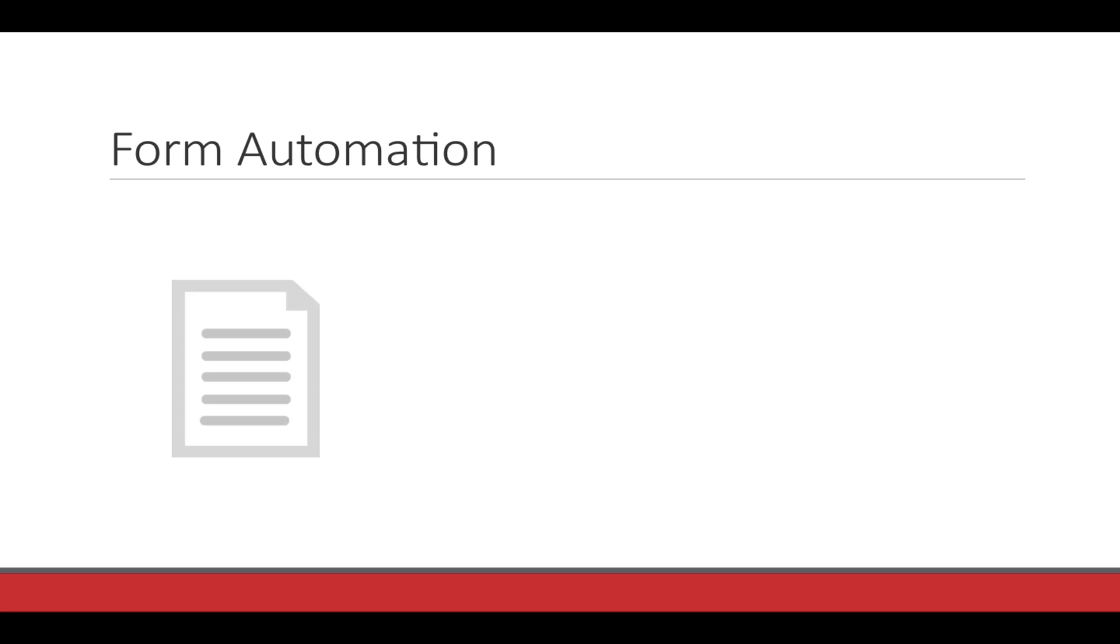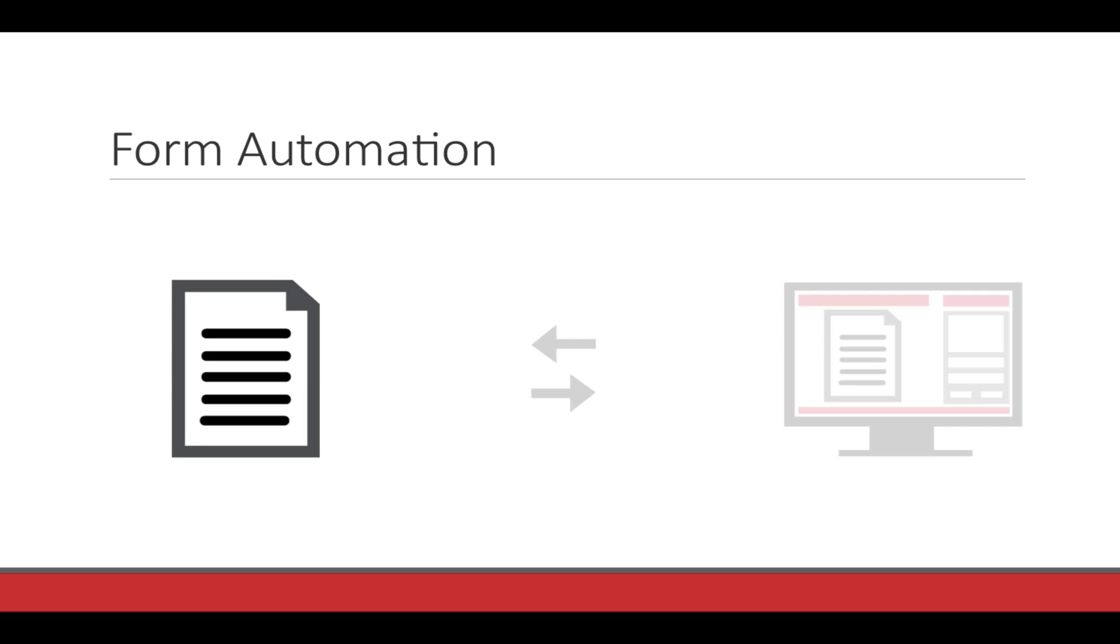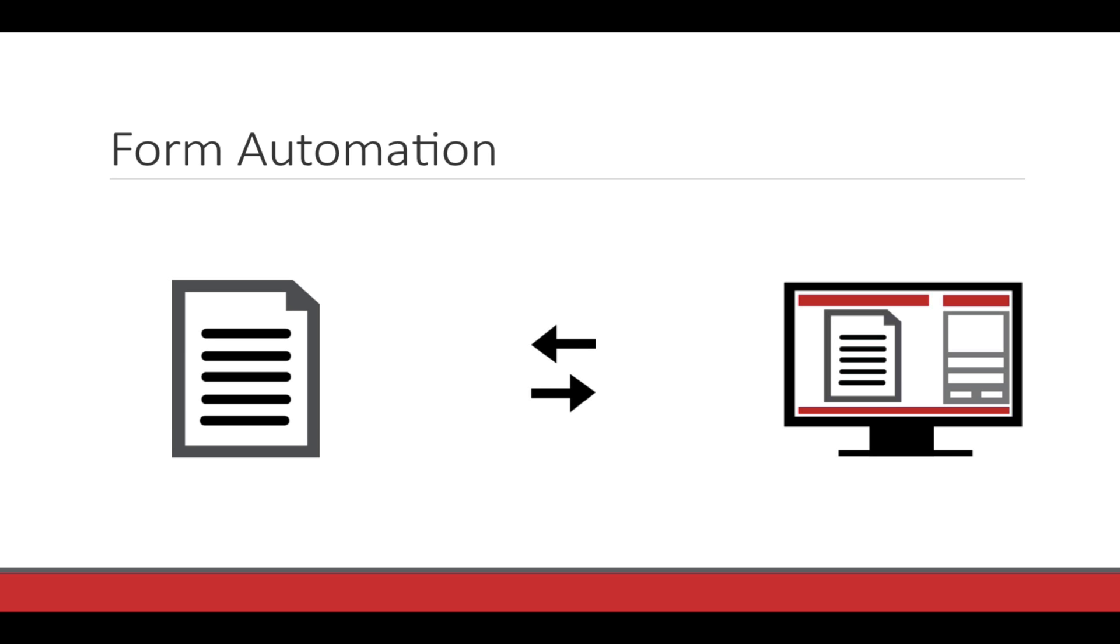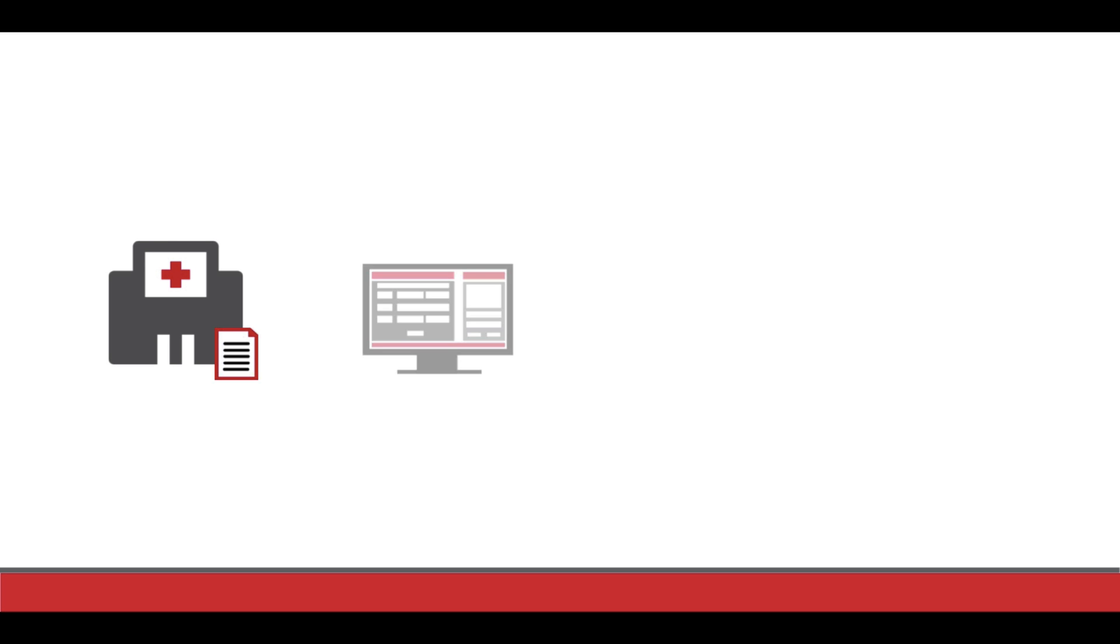Using the PDF Manipulator DC, a company can insert and extract data between PDFs with form fields and their FileMaker solution. For example, if a hospital has a form that they require every vendor to fill out, they can create the form in Adobe Acrobat Pro and store it in FileMaker as a template.